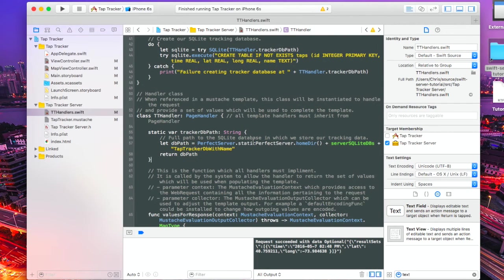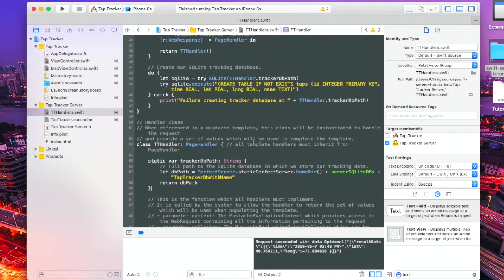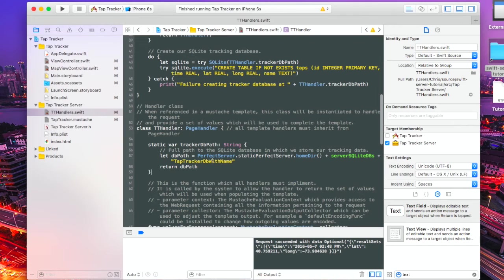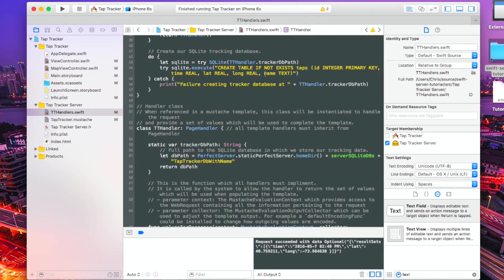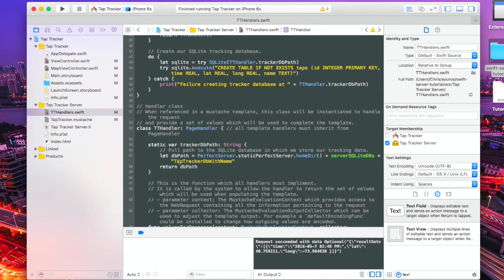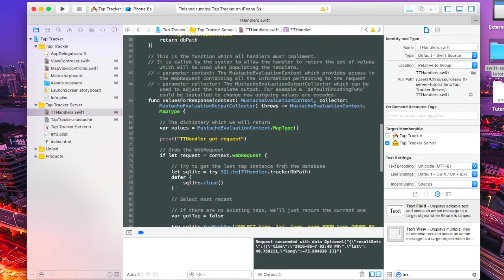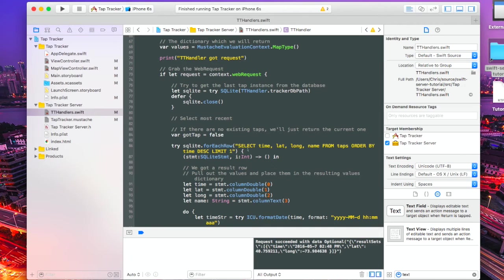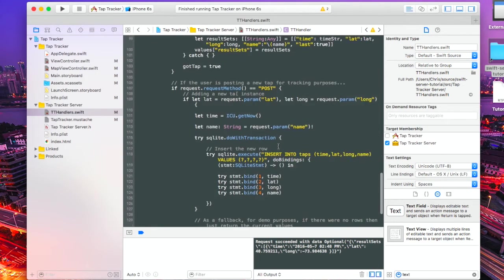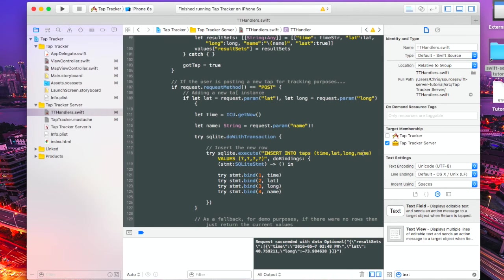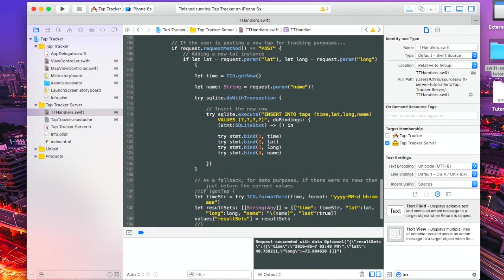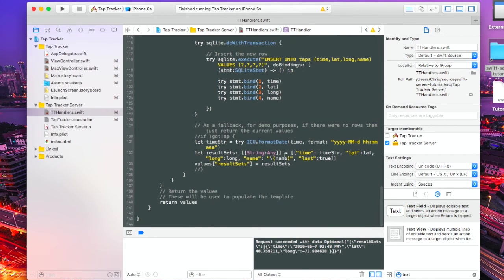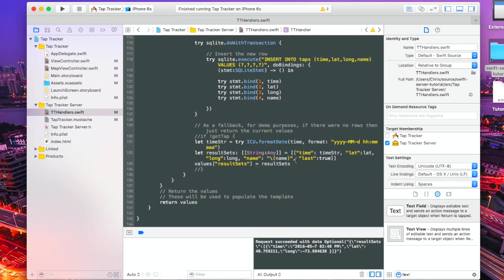We'll have a look at the Swift file now on the server application. All I've done here is I've changed the database to create a brand new database. Because the first time we run this, it would have created one with only latitude, longitude, and the time. Obviously now I've added the name. So I've just got it to create another database just to save time. This is now tap tracker DB with name, whereas previously it would have just been tap tracker DB in the example. We now pull the name from the select query. Insert there. We're going to insert the name. And there we go, name coming from the request from the post.